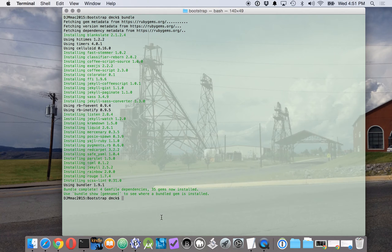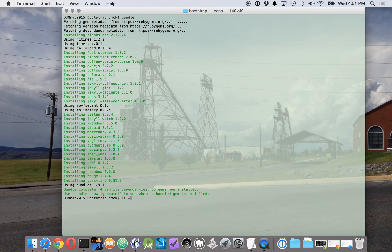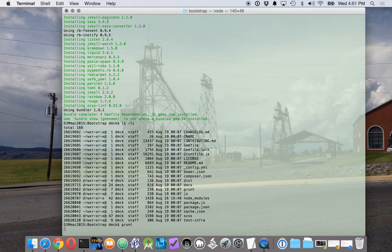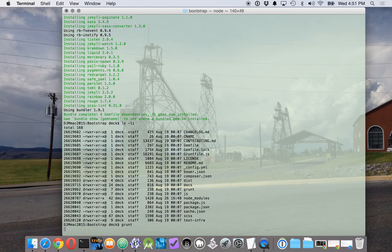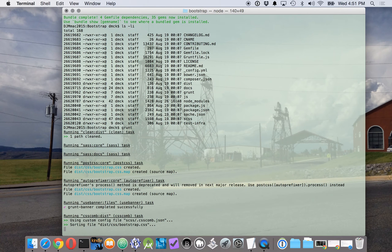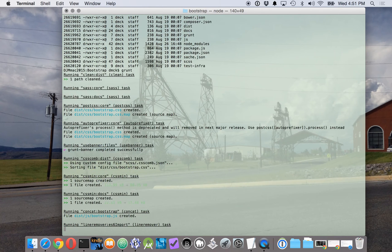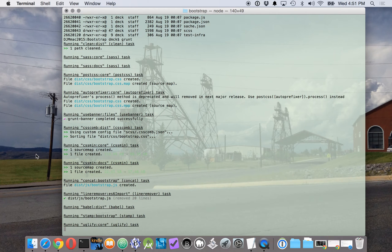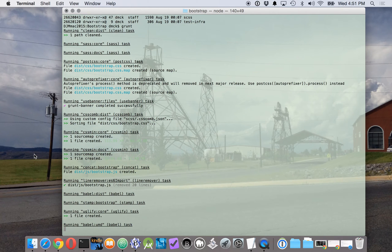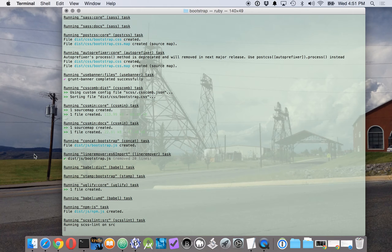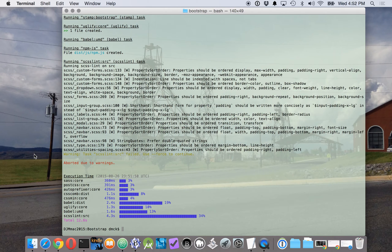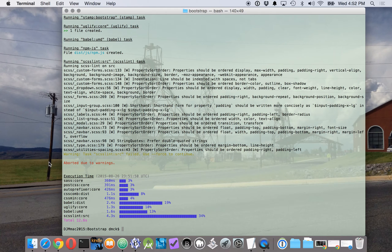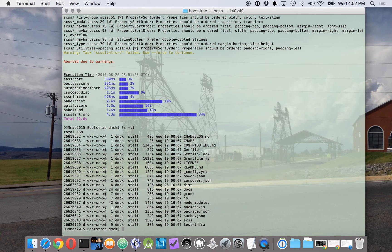Alright, so now that we've done that, let's take a look at our directory. Let's run grunt. This will run the grunt default task if it's wired up right. Okay, well, some of it worked and there were some warnings. Let's take a look at what we have here.